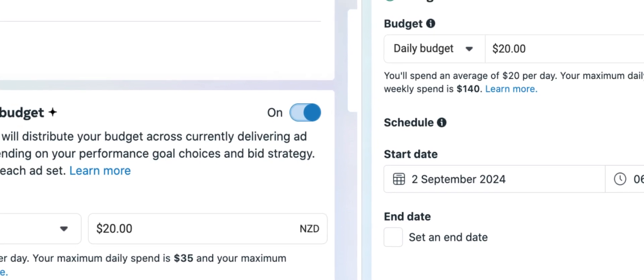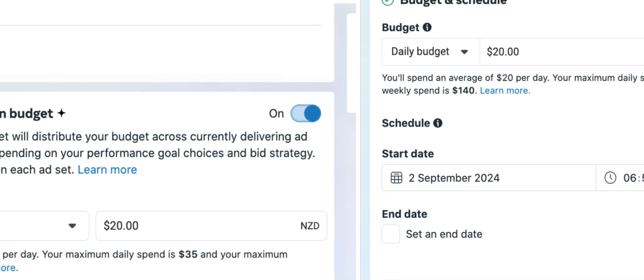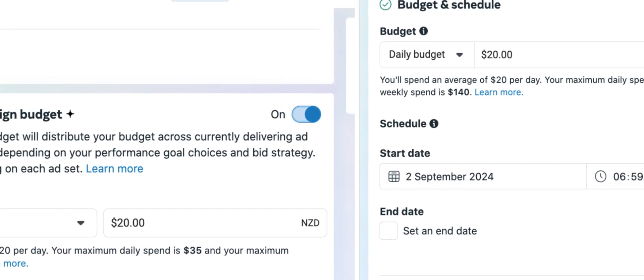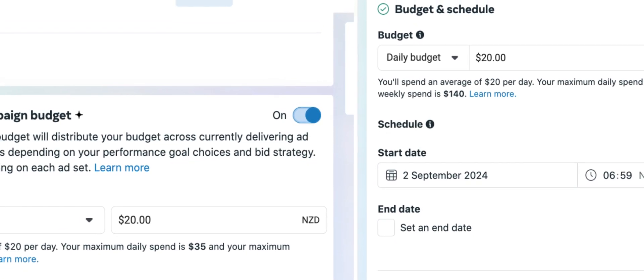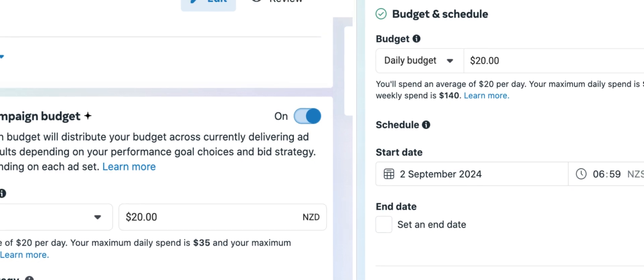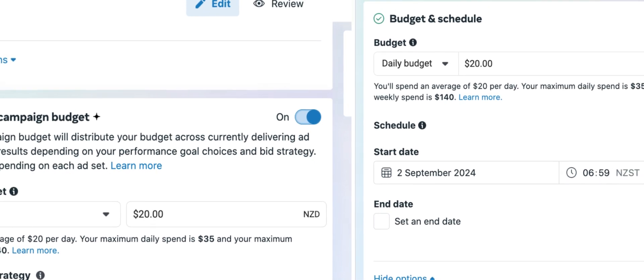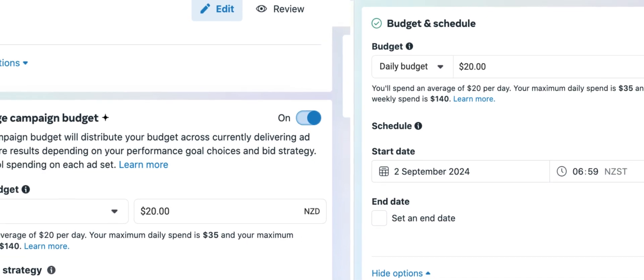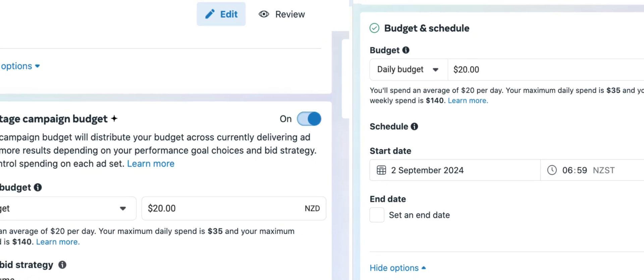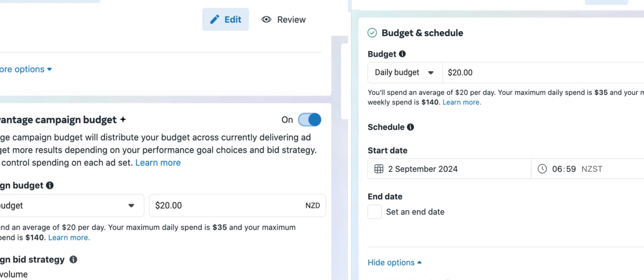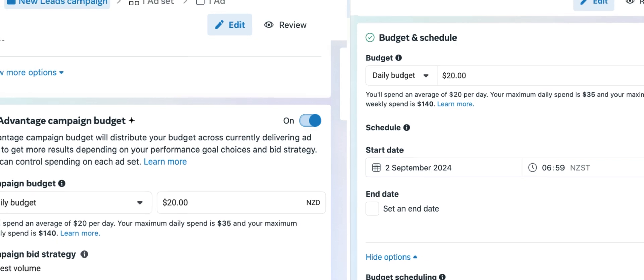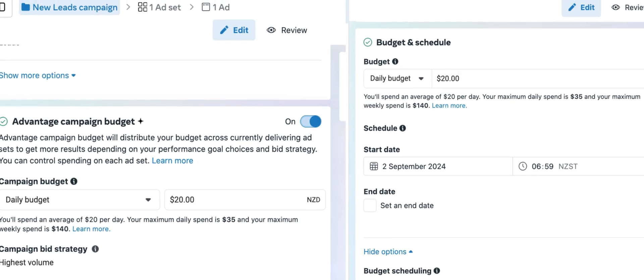What you are looking at right now are the two different ways in which you can allocate a campaign's budget, both at the ad set level and higher up at the advantage campaign budget level.